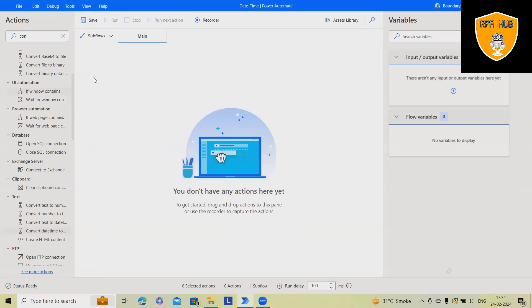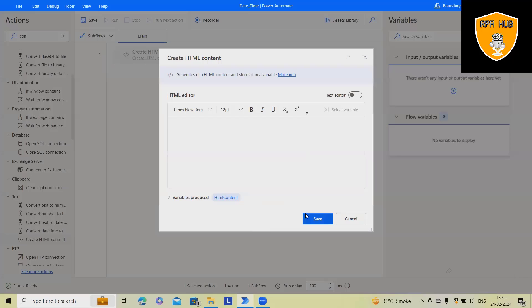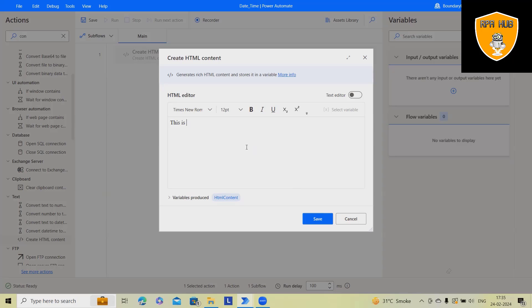To generate this, first we have to create a flow. Once the flow is created, just drag and drop the create HTML content option. Write down your text. This is HTML content generated by Power Automate.